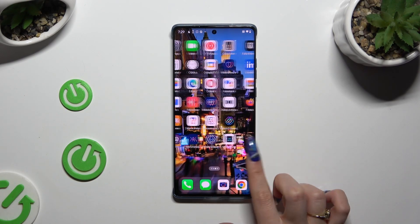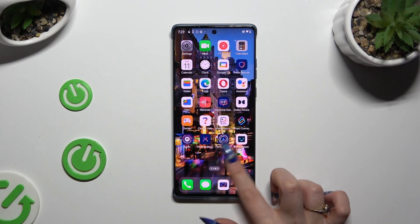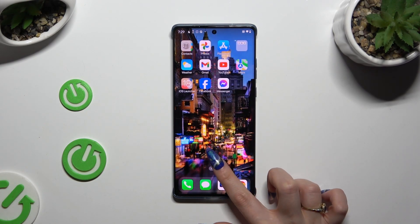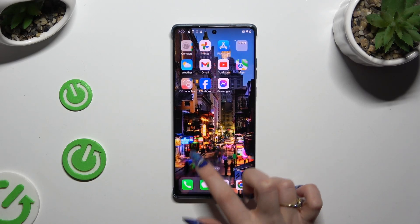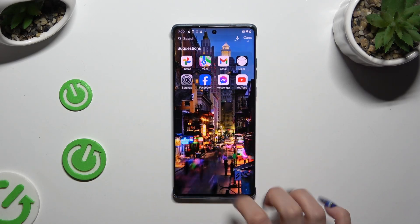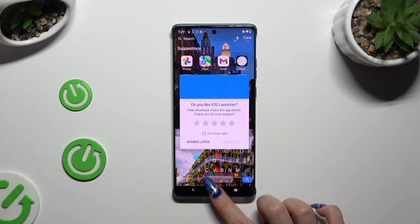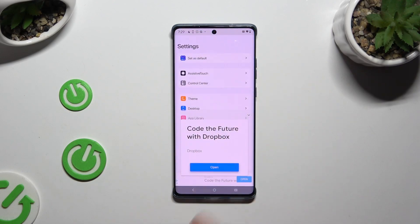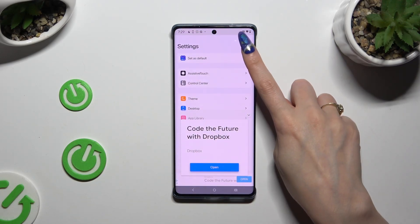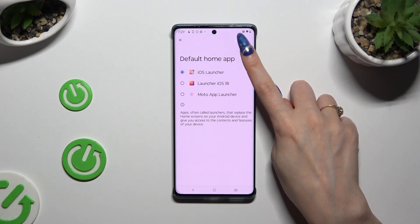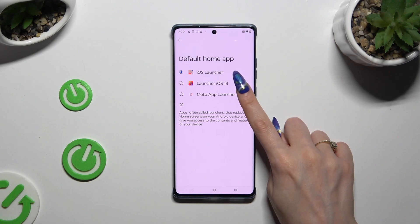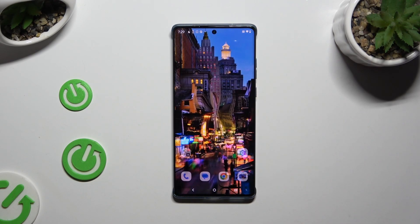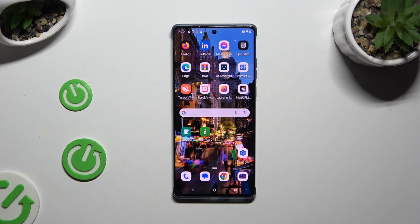If you want to, you can always go back to the same app, select Set as Default at the top, and choose Moto App Launcher to go back to your default one.